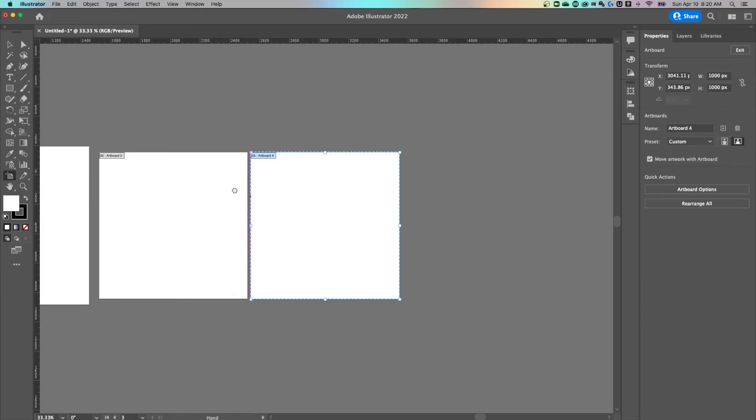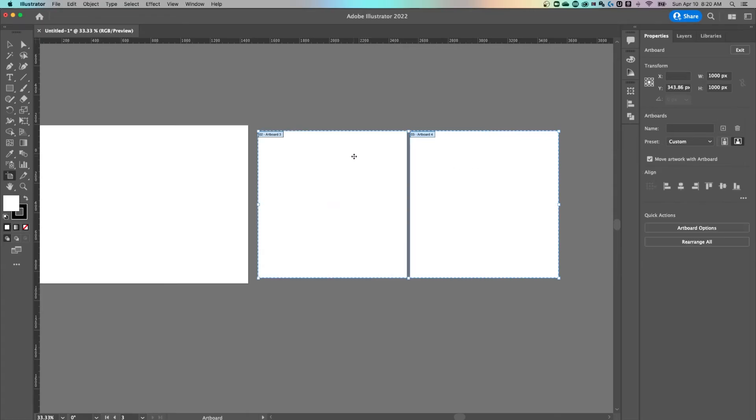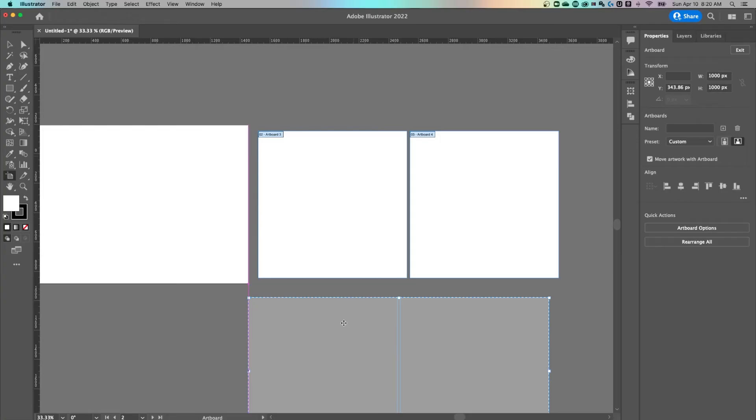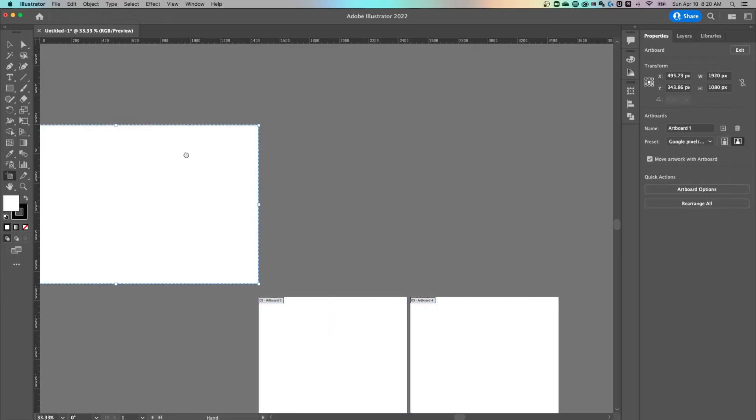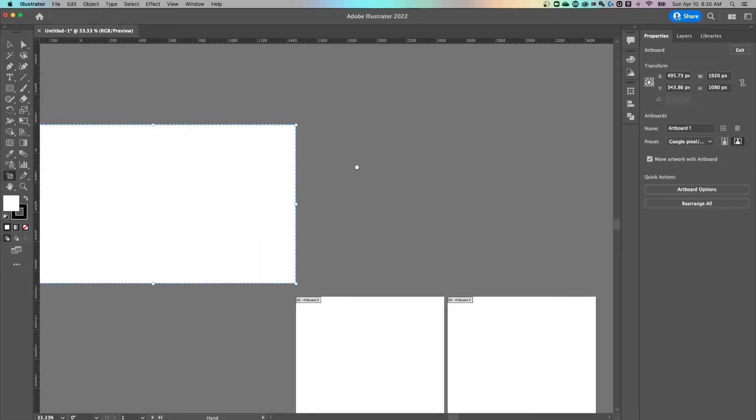And that would go for any artboards that you have. If you want to move them around, you can select both by holding Shift, move both artboards around. If I wanted to add another 1920 by 1080 over here, I can almost work with it just like it's a shape on my document.